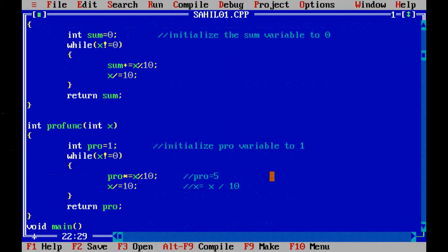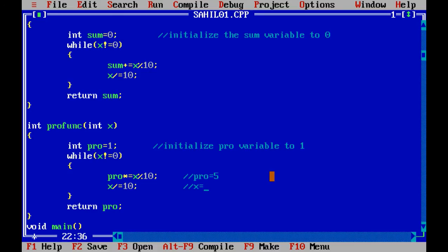OK, so the next step is x divided by 10. So we will extract tens digit. Now 45 by 10 is 4.5, that is 4 as it is integer data type. Now we have extracted the tens digit.